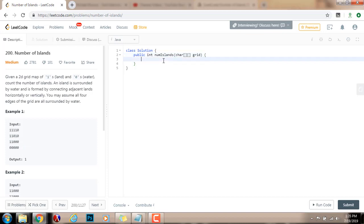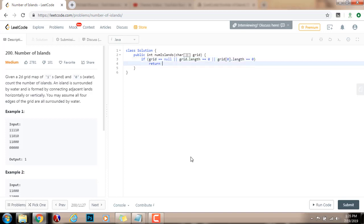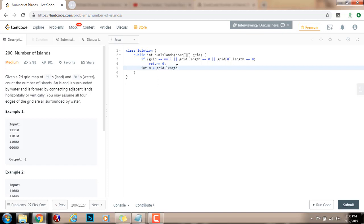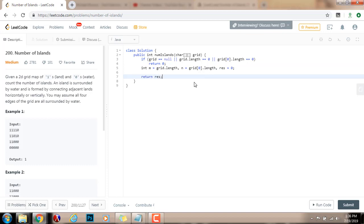Without further ado, let me write the code. First, I check if grid equals null, or grid.length equals 0, or grid[0].length equals 0 — if so, I just return 0, because if the reference is null or either dimension is 0, the number of islands is 0. Then I define variables: integer m gets grid.length for the number of rows, n gets grid[0].length for the number of columns, and the final result (number of islands) initialized to 0. At the end, I return the number of islands.